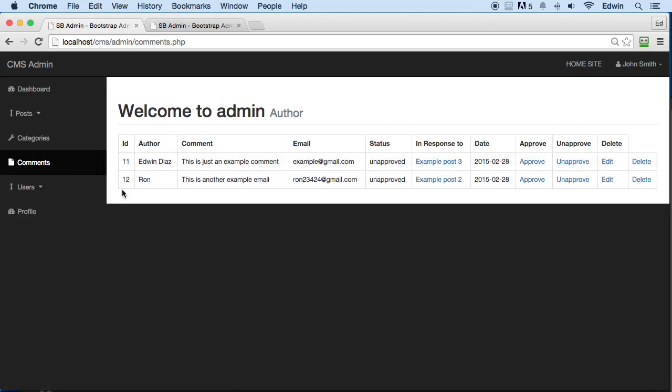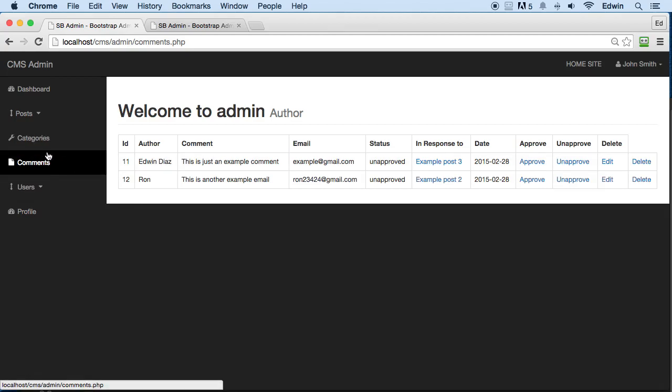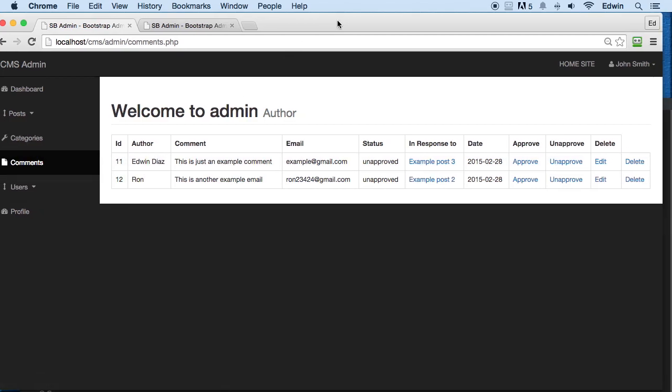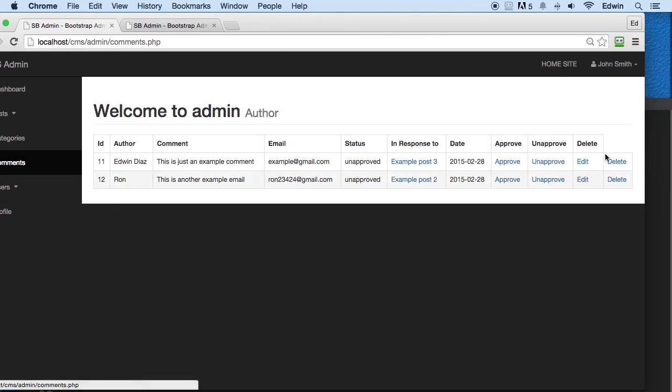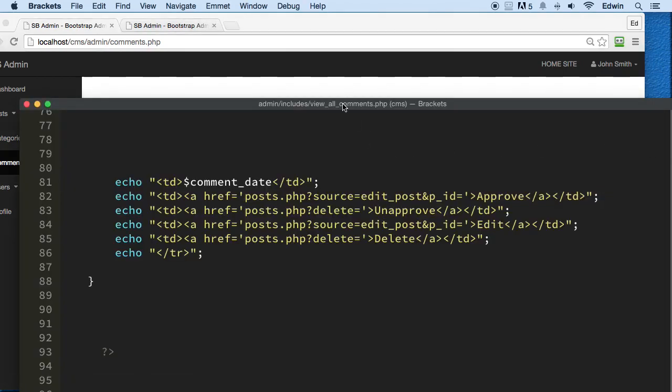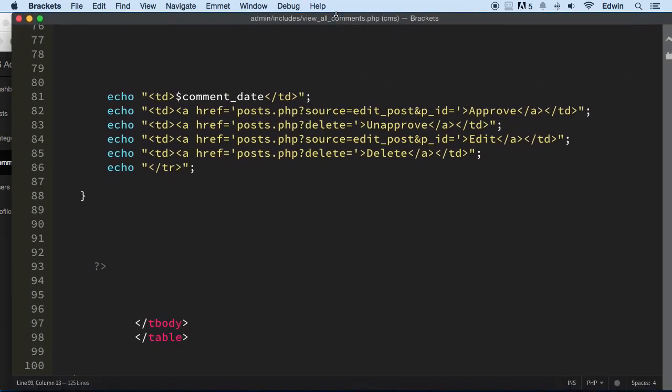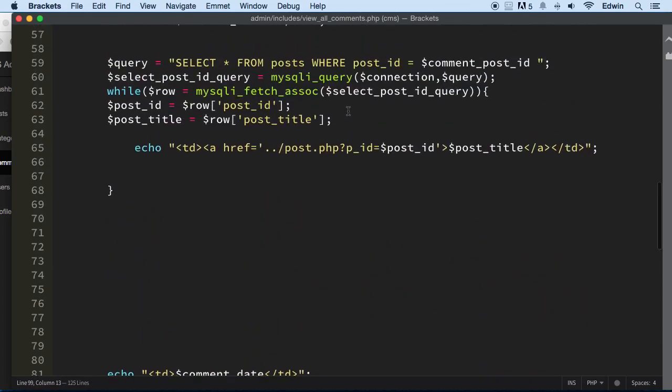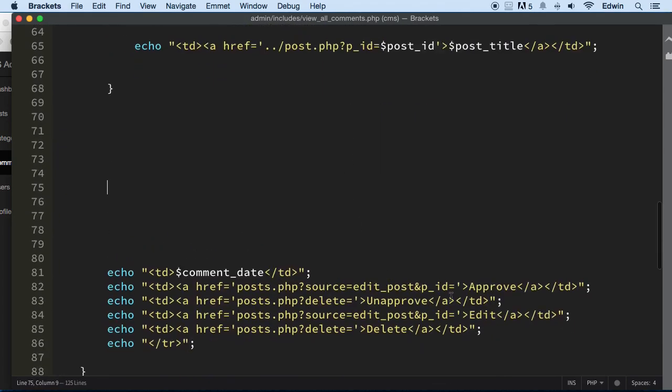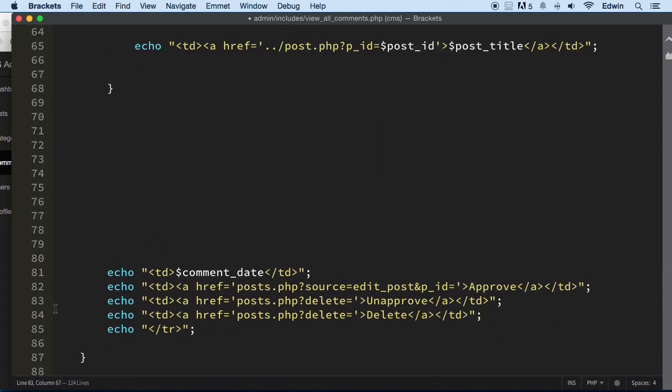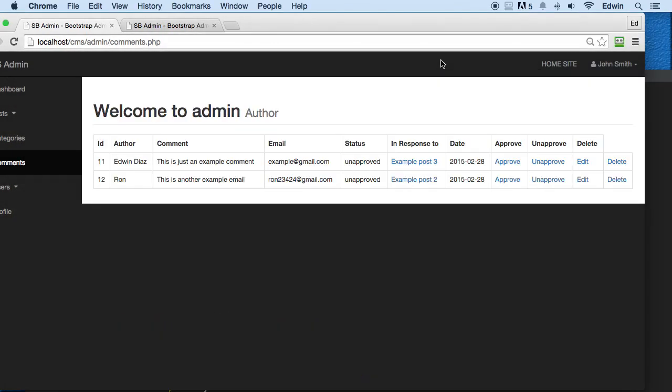All right, so let's go ahead and fix that first, and then also take this class out of here—that's a class on the comments link there. But let's go ahead and fix this column first. We're going to go to admin includes view all comments.php, and here we're going to take this edit out of there since we're not going to be editing comments.